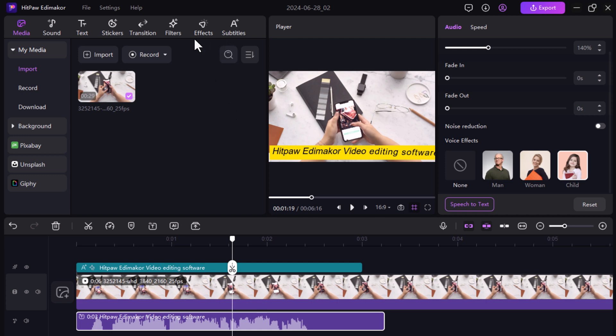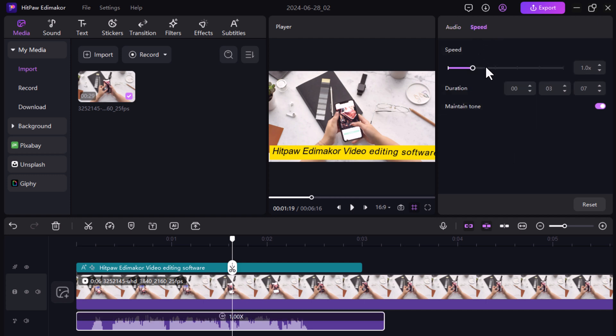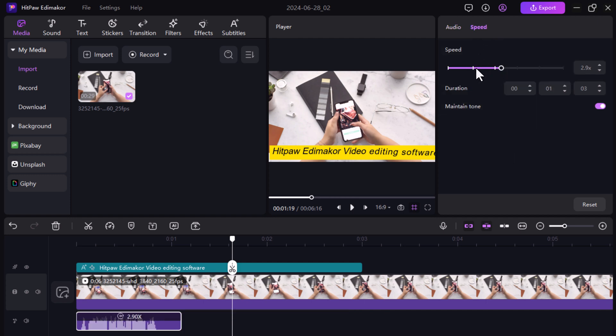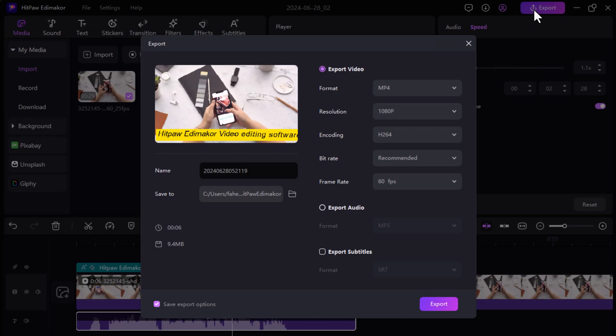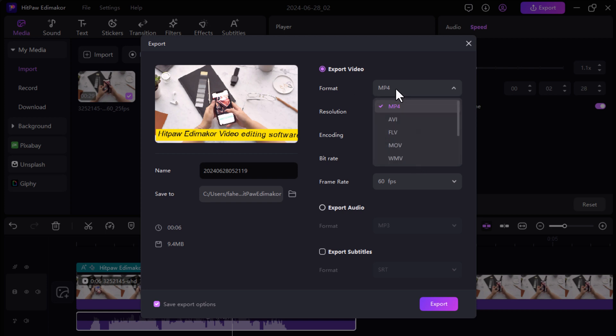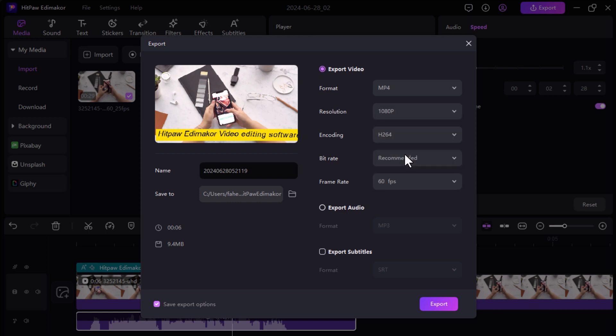So there you have it. HitPaw EddyMaker's Text-to-Speech is a powerful tool that can take your video editing to the next level. It's easy to use, offers a variety of features, and can help you create professional sounding videos. If you are looking for a video editor with a fantastic text-to-speech feature, be sure to check out HitPaw EddyMaker. The link is available in the video description.